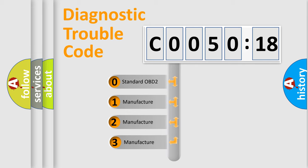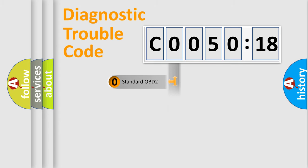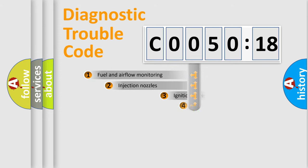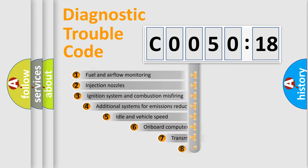If the second character is expressed as 0, it is a standardized error. In the case of numbers 1, 2, 3, it is a more prestigious expression of the car-specific error.